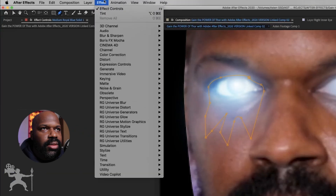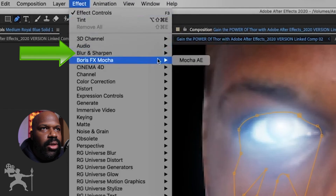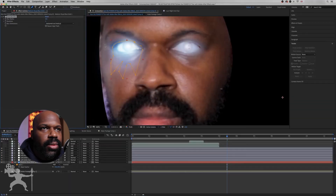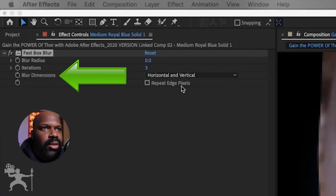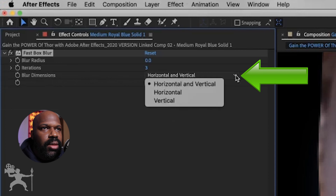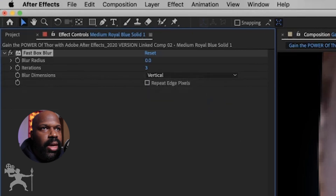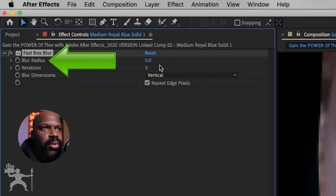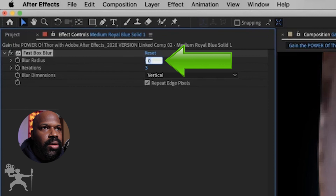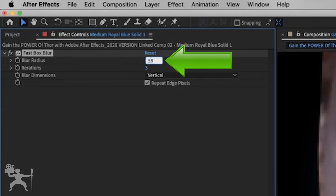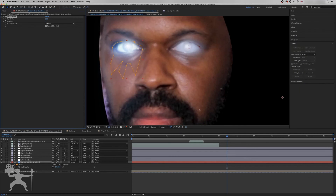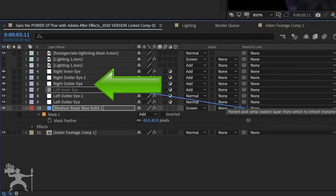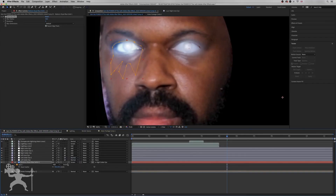Now we go to effects, blur, sharpen, and we're going to go to fast box blur. Go to blur dimensions and select vertical. Click on repeat edge pixels. And blur radius — we're going to change that to 58. Now we're going to take the pick whip tool and pair it to our right outer eye.